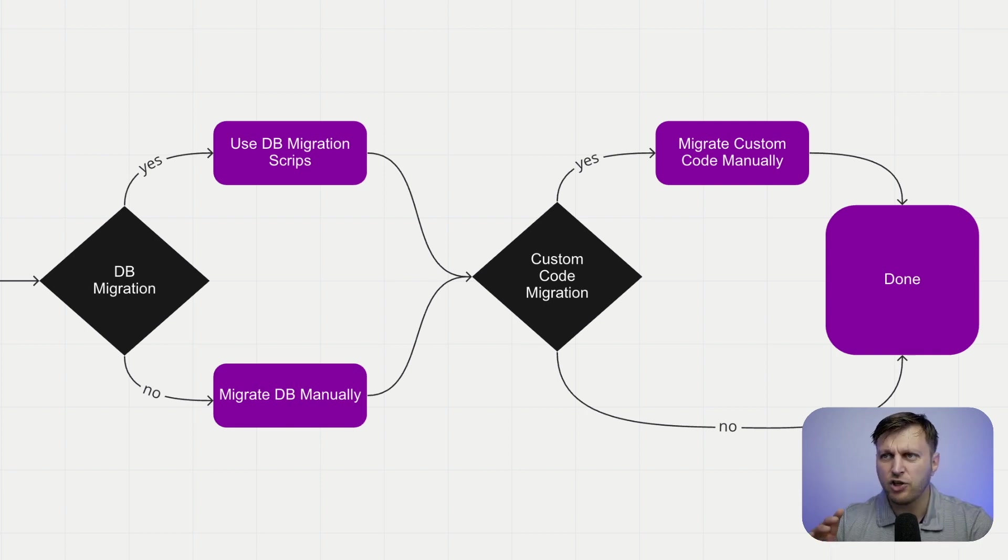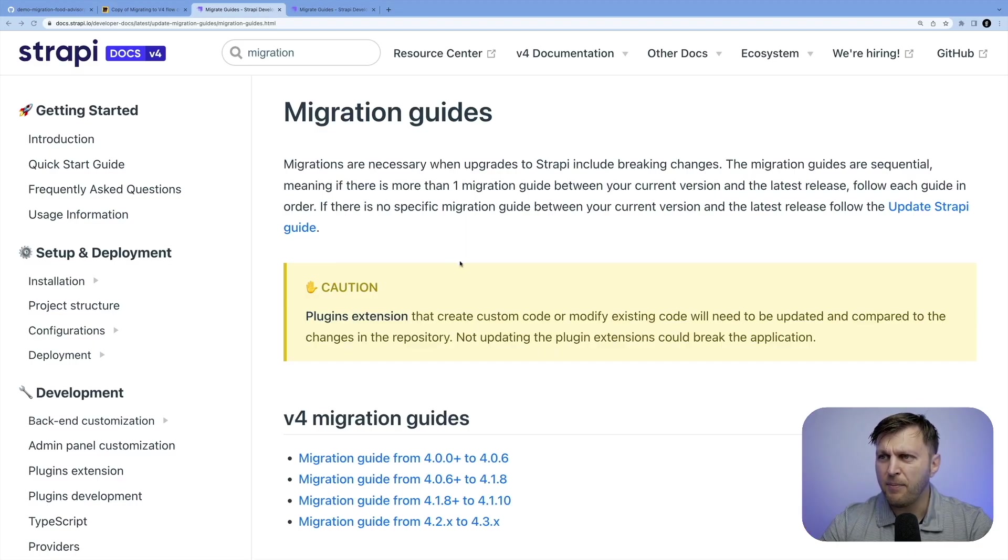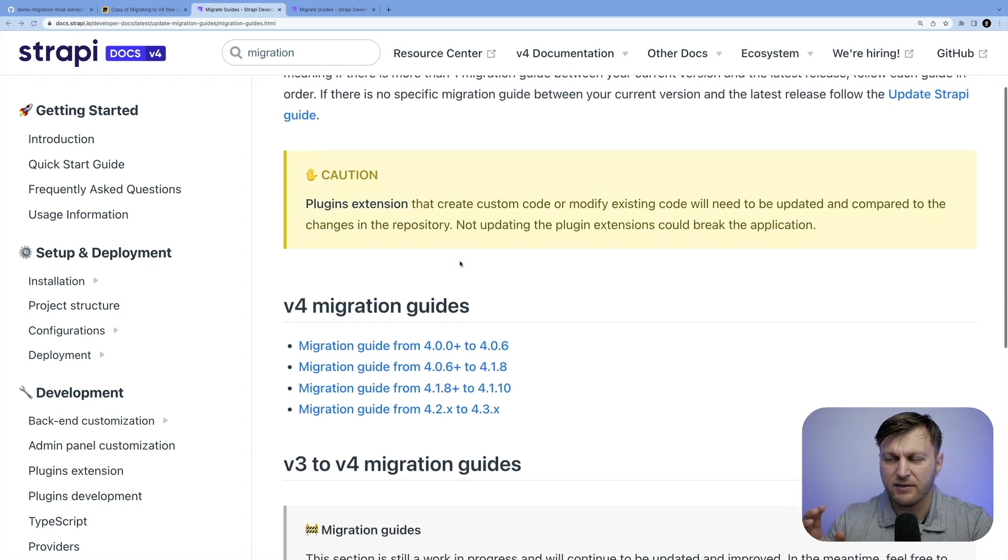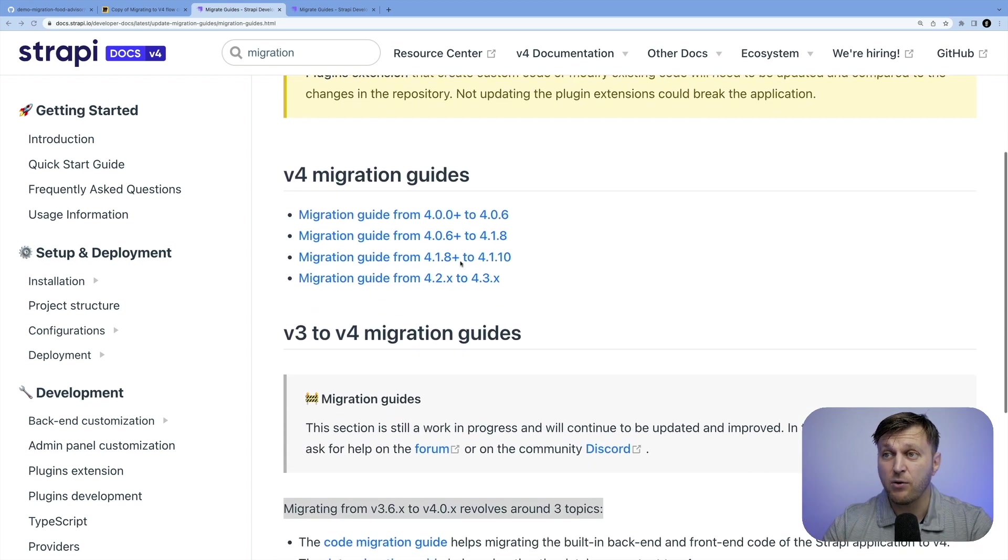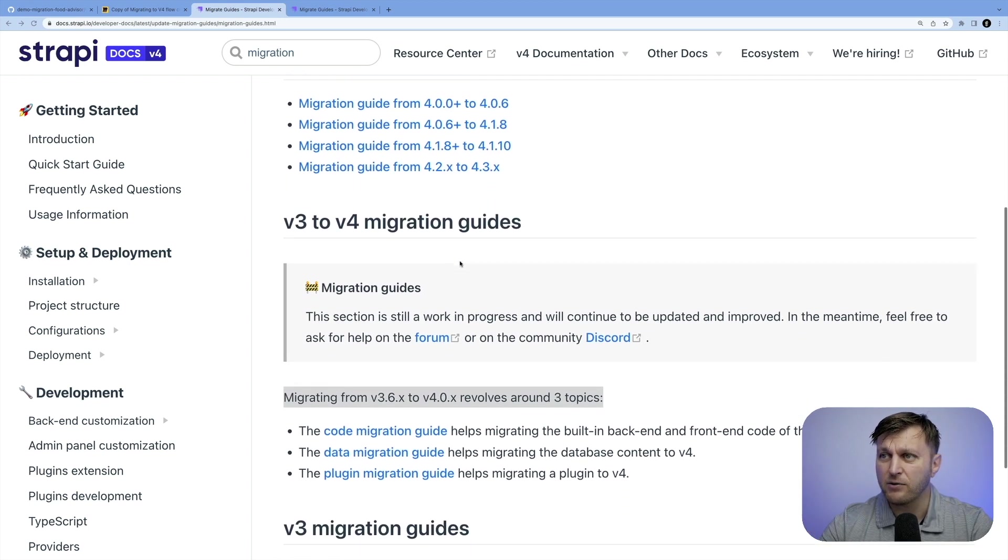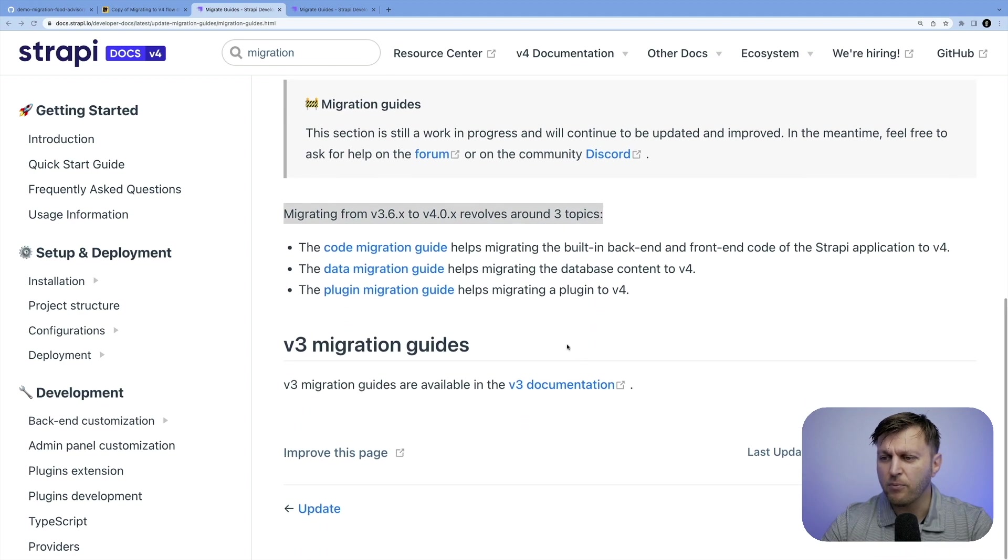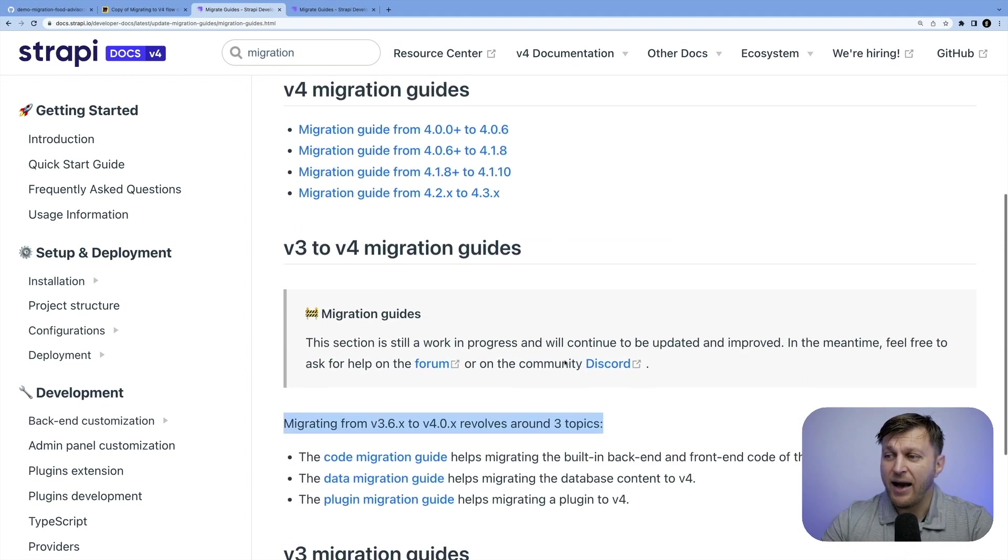Before we jump in starting our project, let's take a look at the documentation. We have a couple of different migration guides, depending on where you are. One caveat that I want to say here, before you embark on your migration, keep in mind,